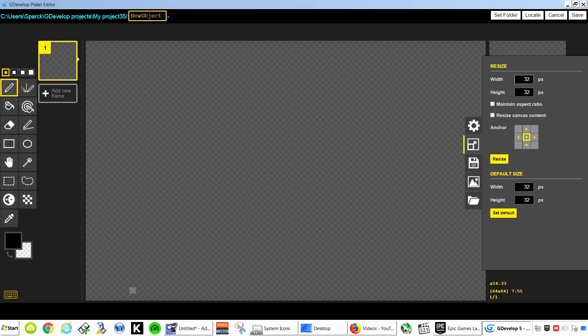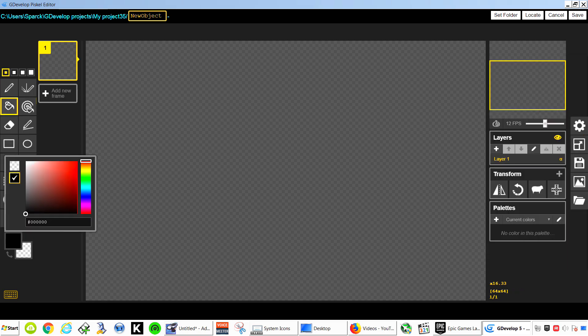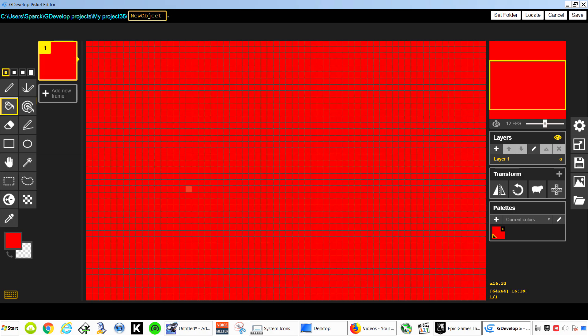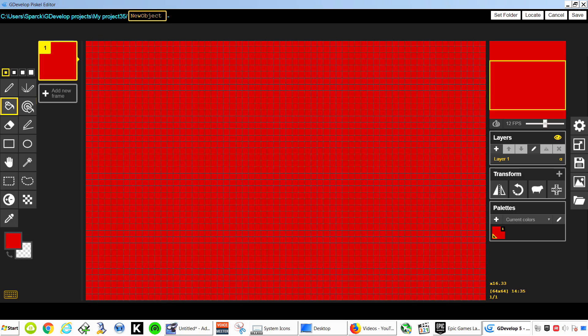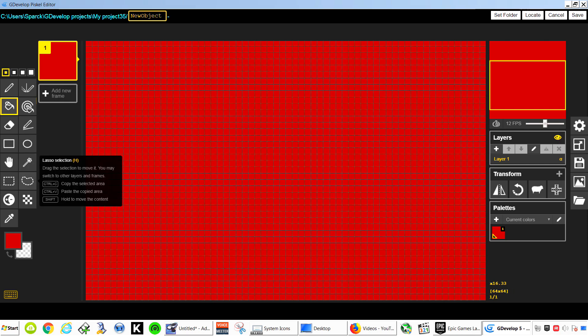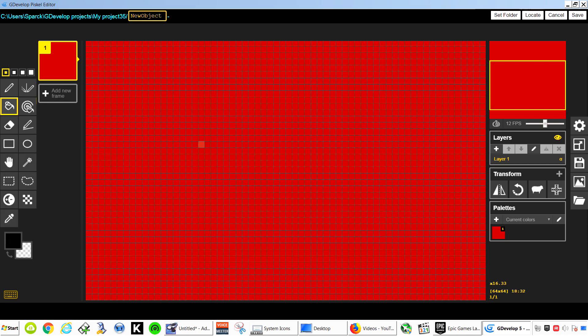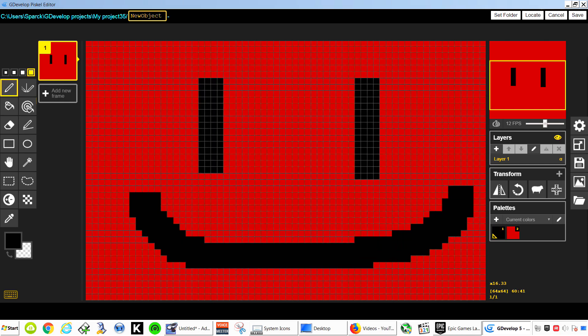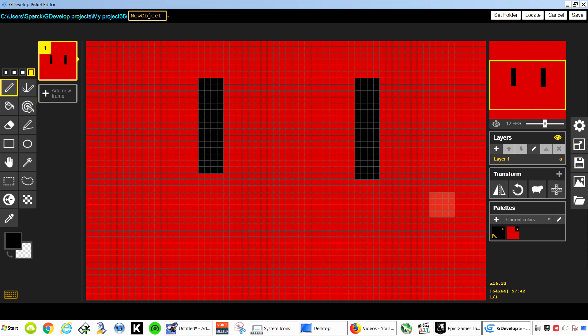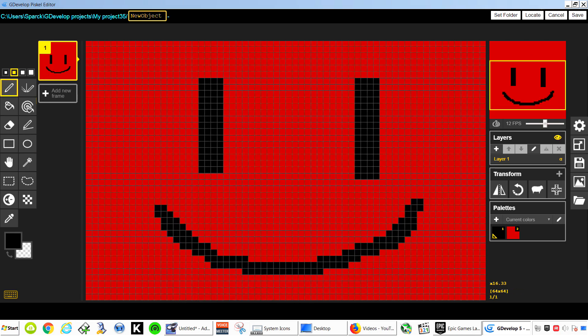We are simply going to fill this with a color. Oh that's kind of bright. There we go. And let's give this eyes. I guess we should give it eyes. Make them happy. We are going to save this.